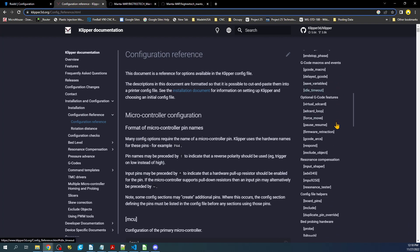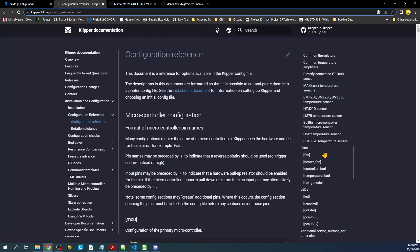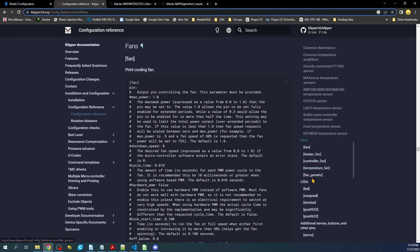So if we scroll down a little bit, what we can see is there is a section for fans. And as you can see, if we click on it, it brings you directly to it. Now there's 1, 2, 3, 4, and 5 types of fans. They're all very similar but have slightly different configurations.